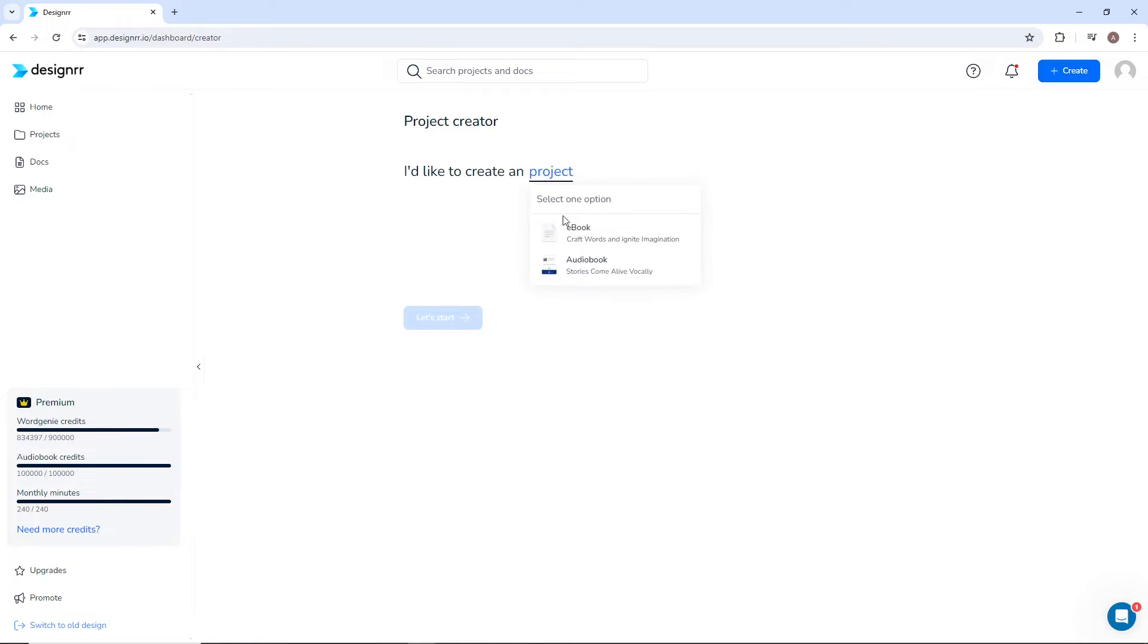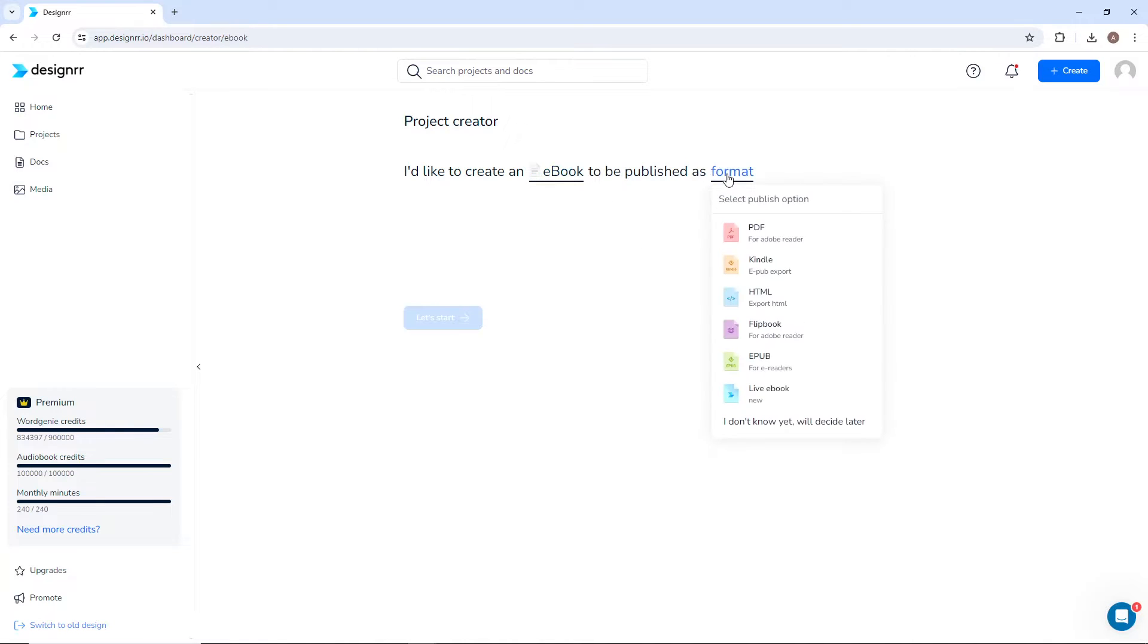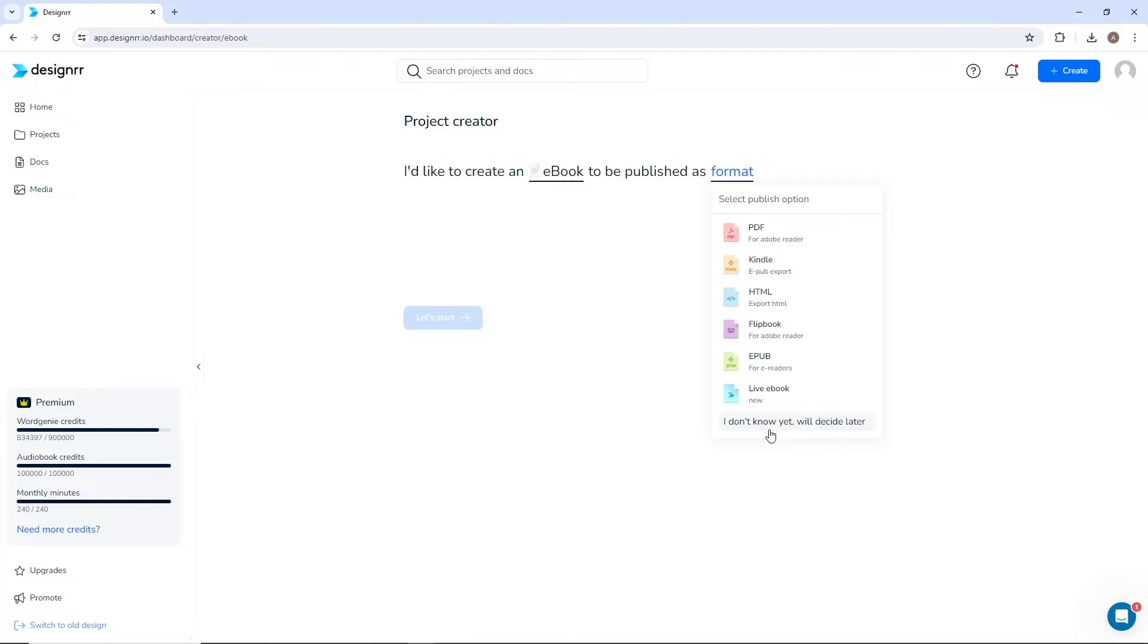Select an option from the Project dropdown. For this example, I'll create an ebook. Next, choose in which format the ebook should be published. There are several options, and you can always change it before publishing, or you can decide later. I'll go with PDF.